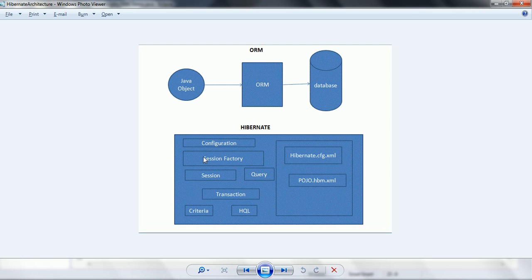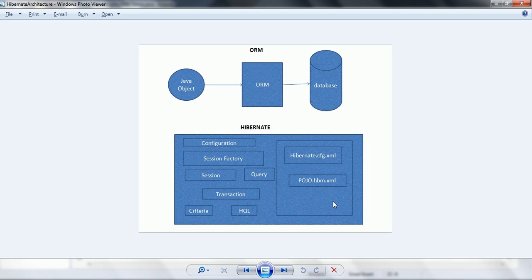One last point: Session Factory by default does not have the second-level cache enabled. If you want to implement the second-level cache in Hibernate, you need to explicitly add it and make those entries in the Hibernate.cfg.xml. I am going to explain this concept in detail when we go through how to create a Hibernate application — there you will get full clarity. But at a high level, these are the components we are going to use while working with Hibernate.